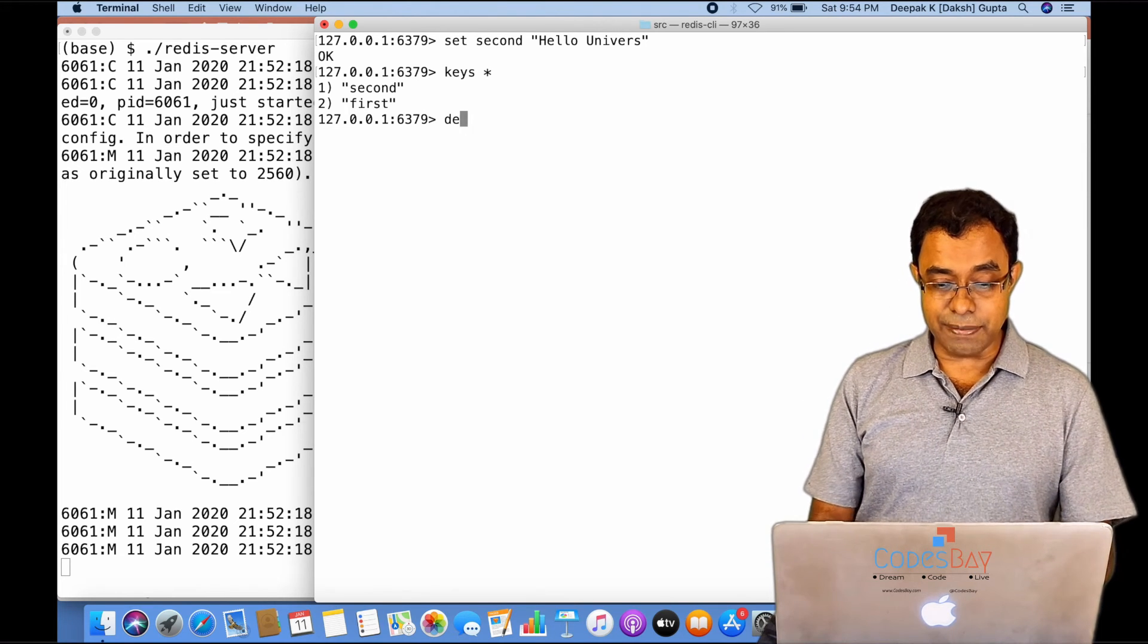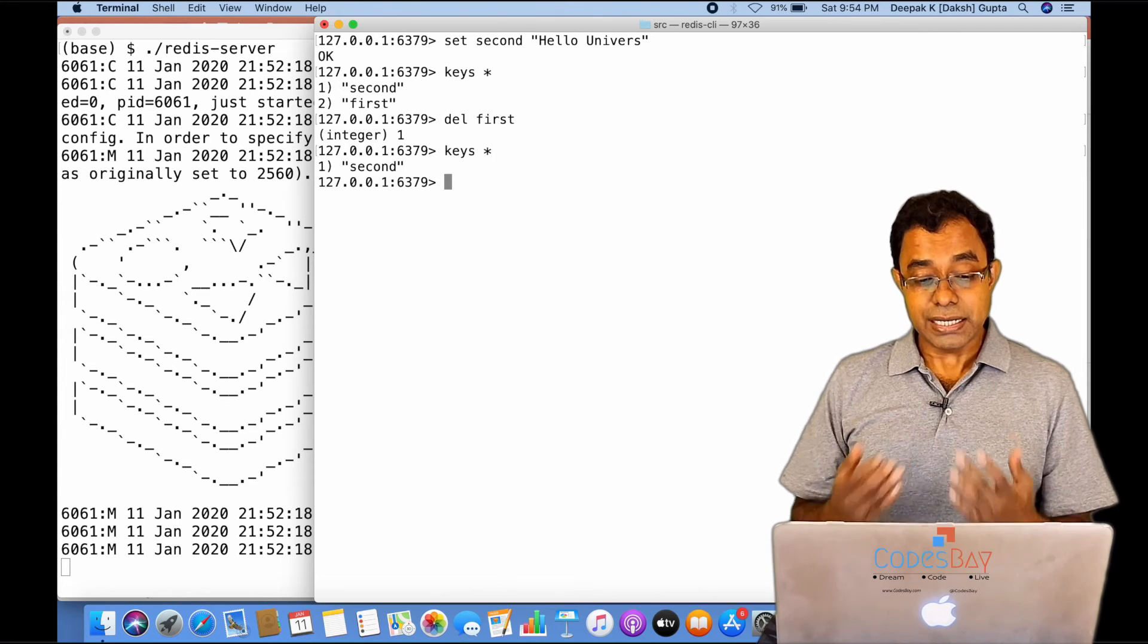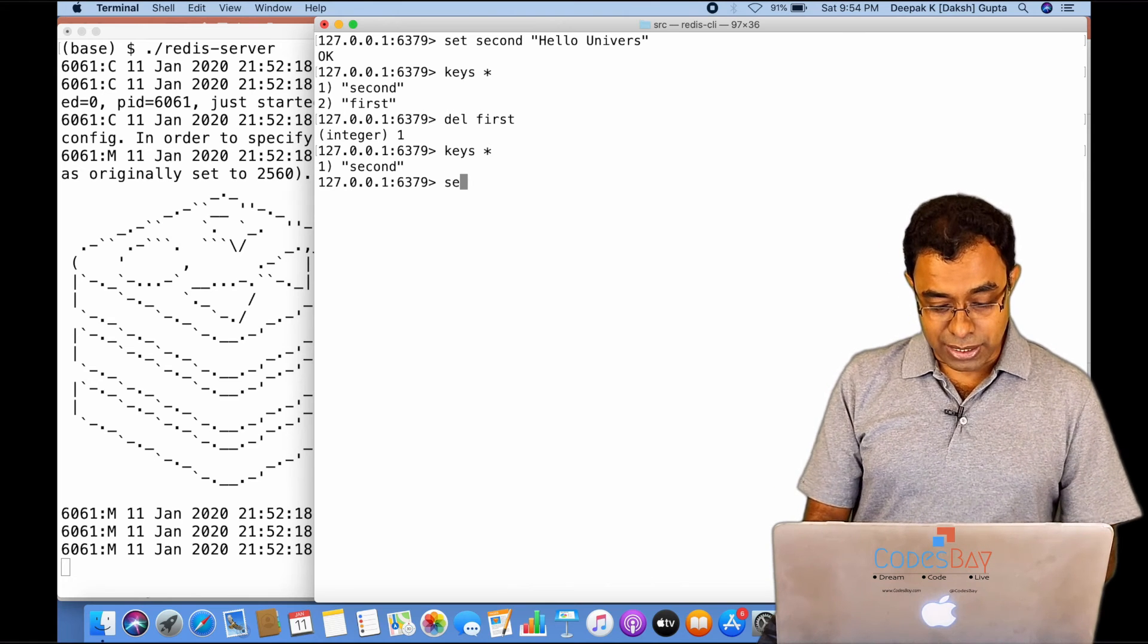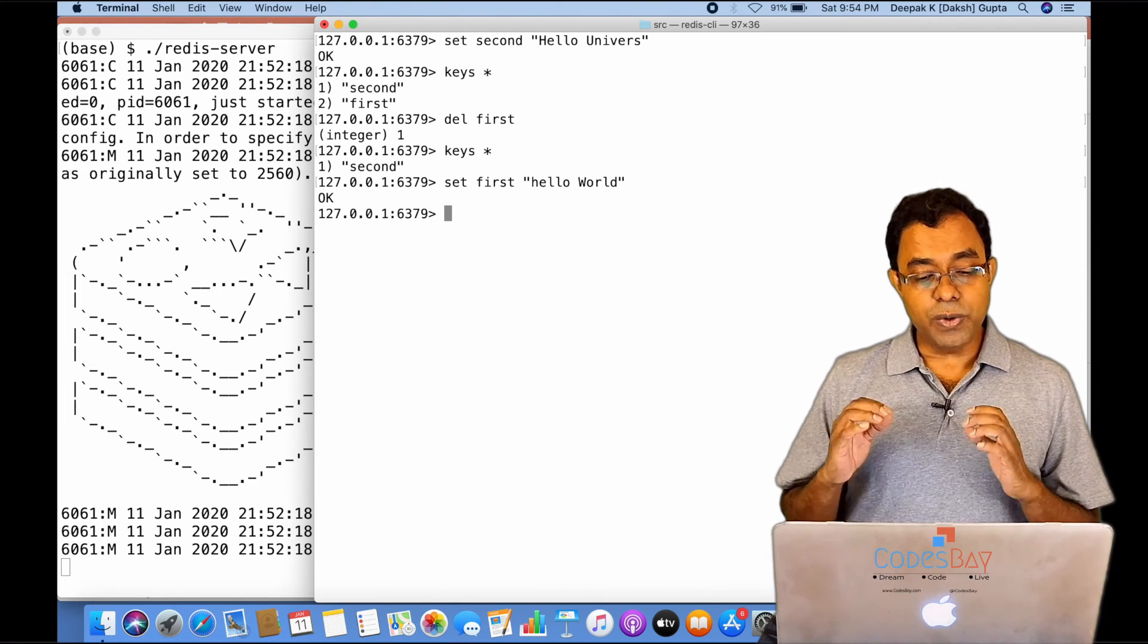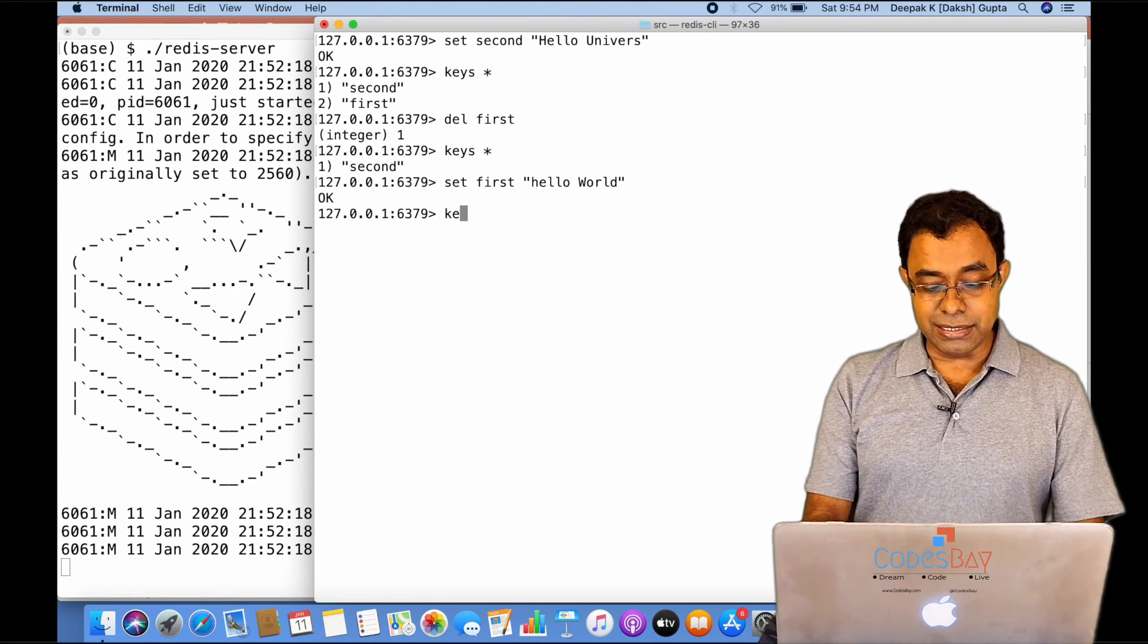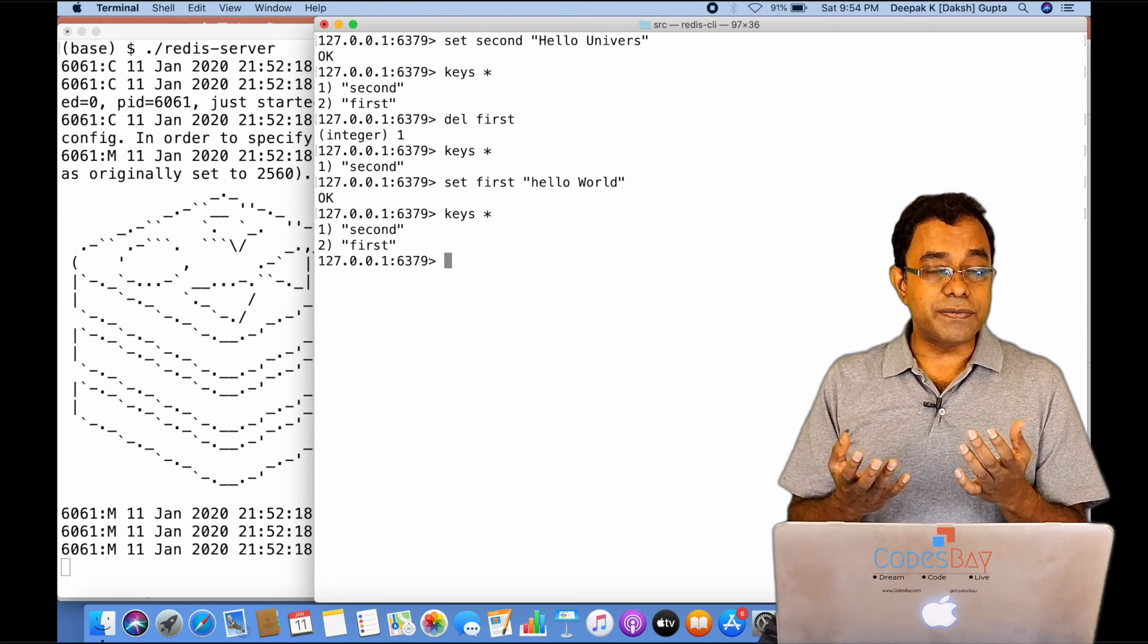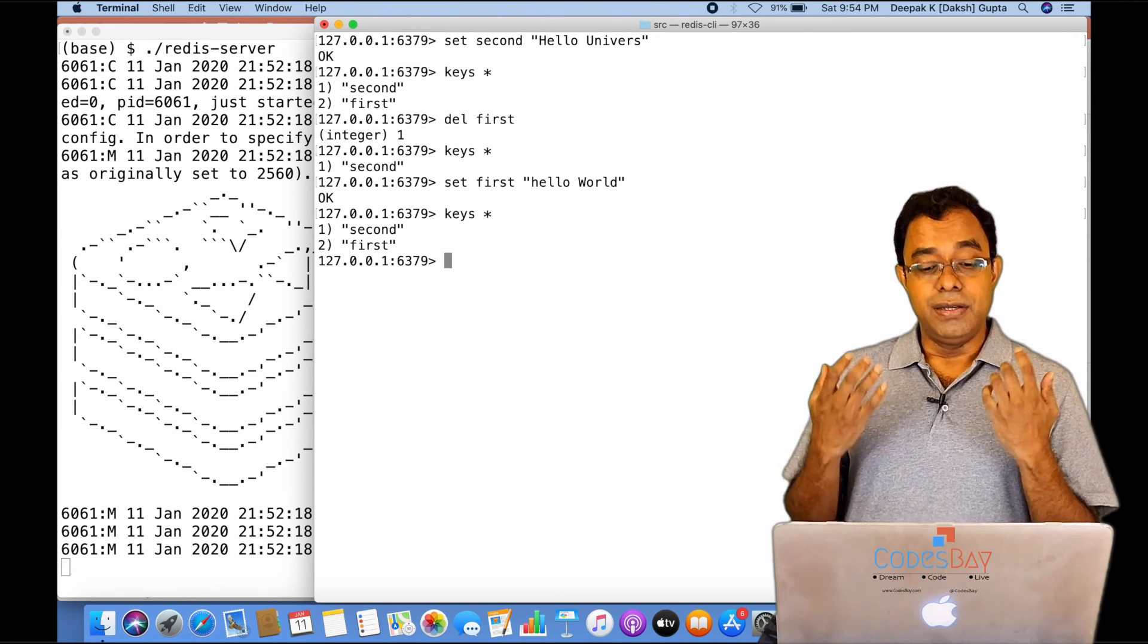You can delete a key by saying DEL first. Now integer one means it is successful, and if you say KEYS *, you will get only 'second'. Now what happens is, let me create one more key 'first' again. Now what will happen is that when you close this Redis server and come back again, these keys will not be there, because once it goes out of memory - it's an in-memory data store - when it goes out of memory, it will come up as blank.